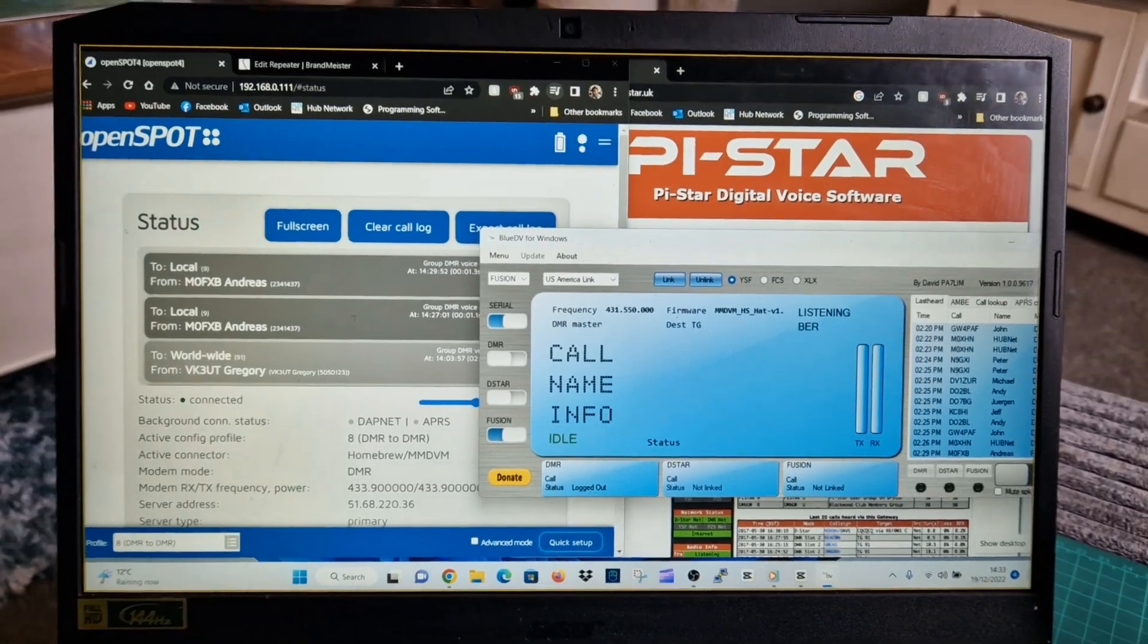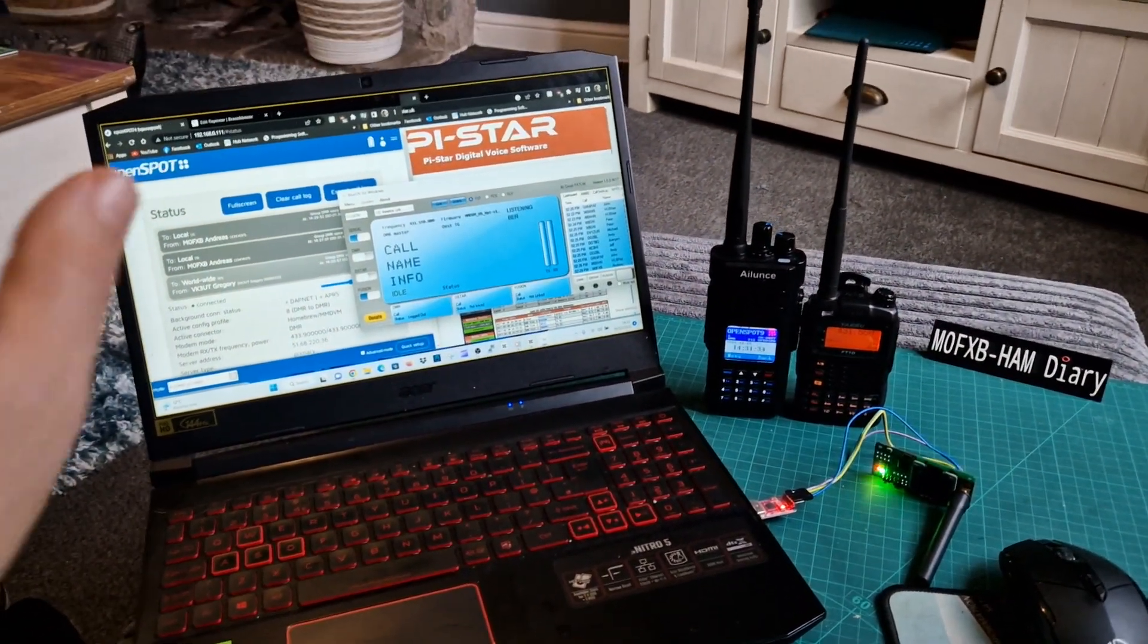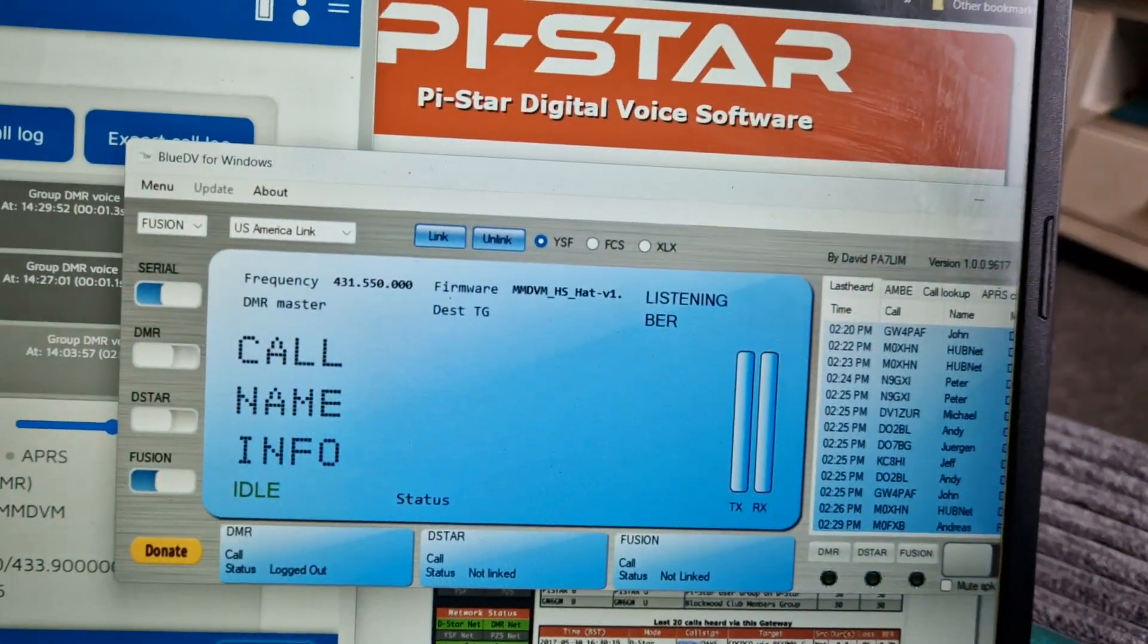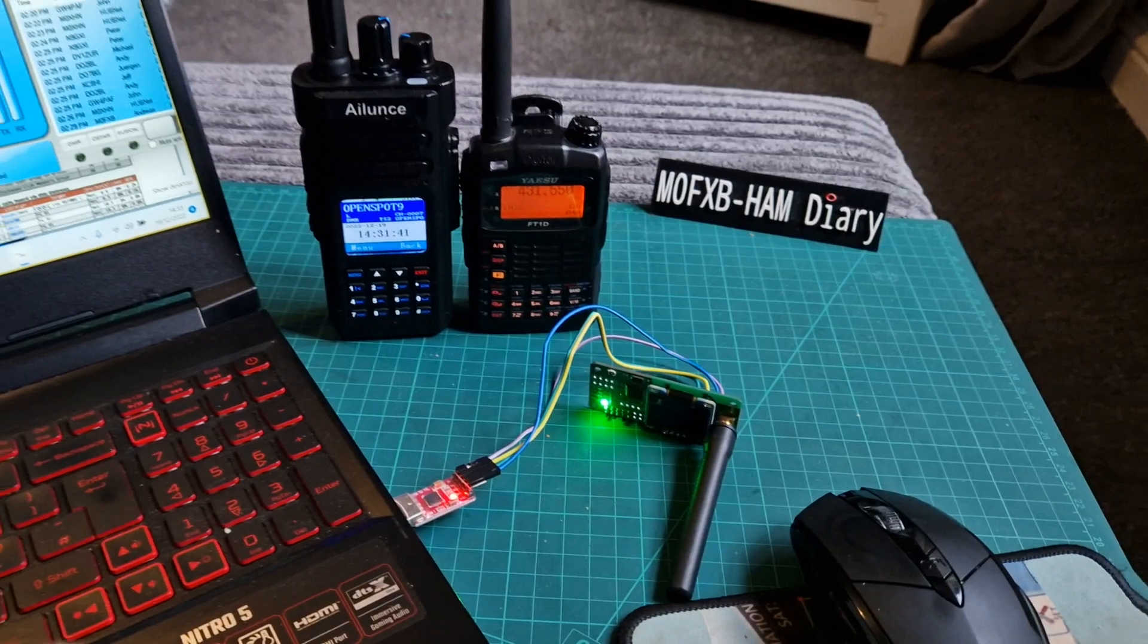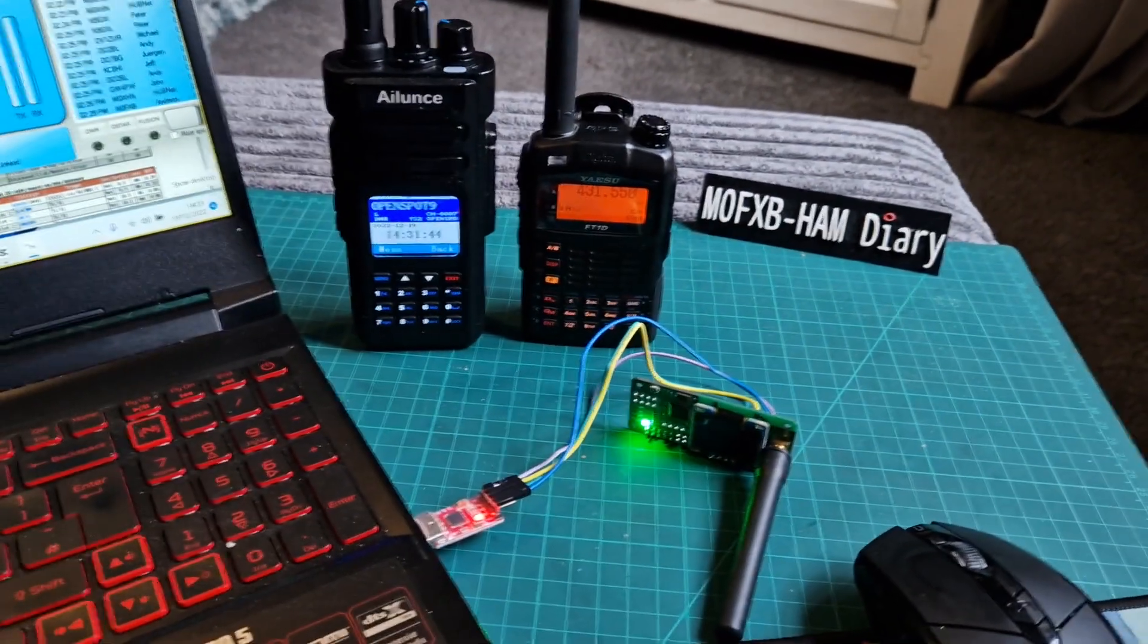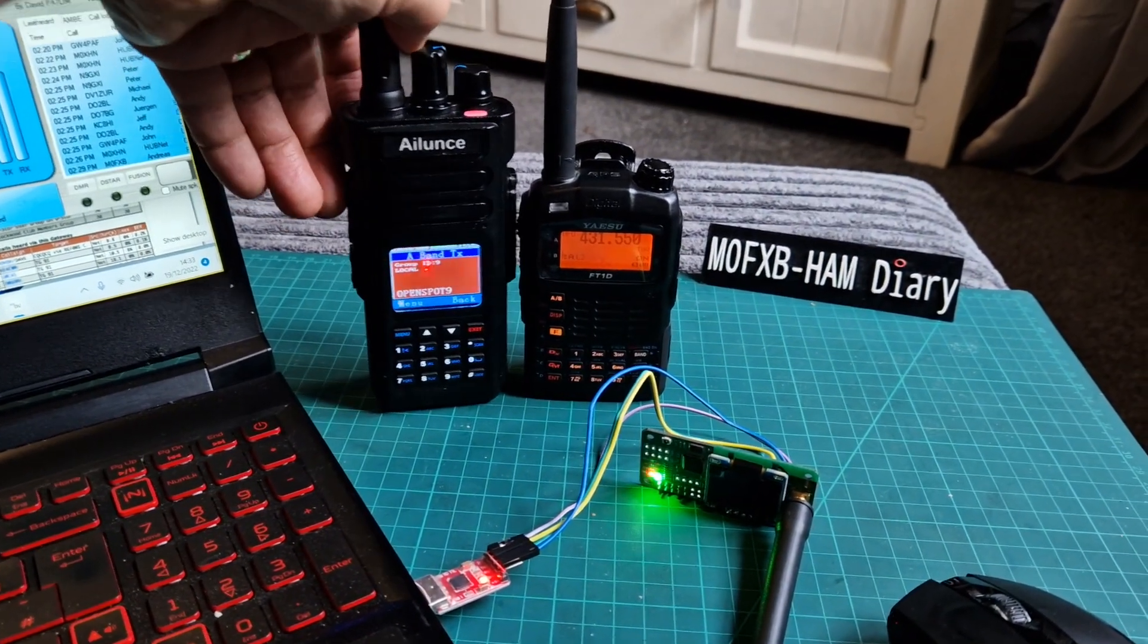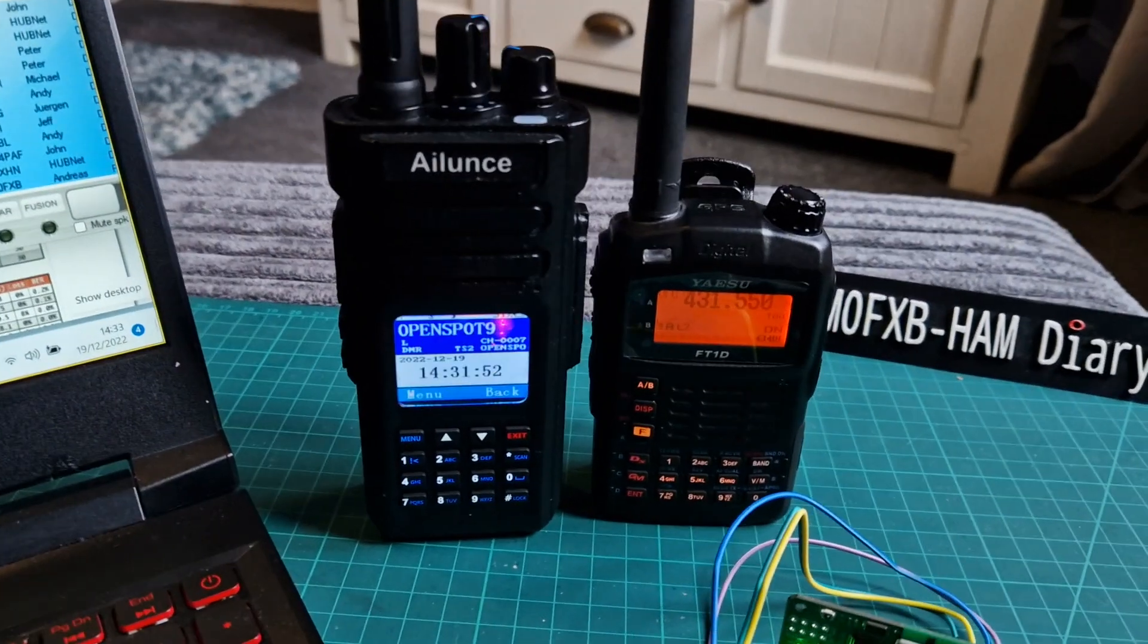So overall we got this setup here, enjoying ourselves with the OpenSpot, BlueDV software which is free to download, just Google BlueDV. And we've got a couple of radios there, £150 each radio second hand, I would say excellent radios. Lovely screen on the Alence, nice red when it PTTs and when it does receive it goes nice and green.